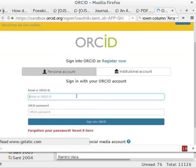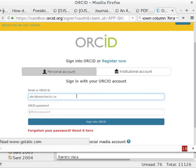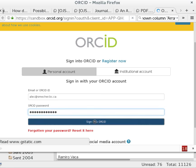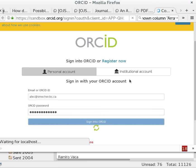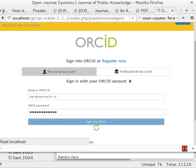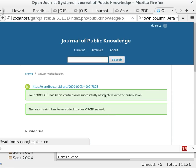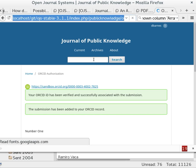I'll enter my account. And that confirms that the ORCID ID has been verified and the submission's been added to my ORCID record. So let's go to my ORCID record now and take a look.